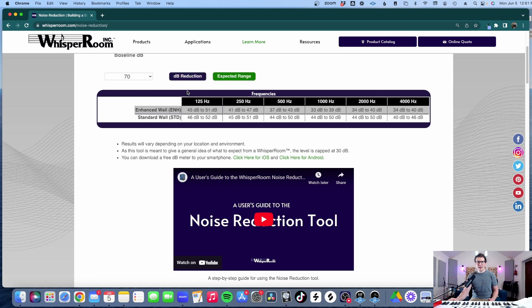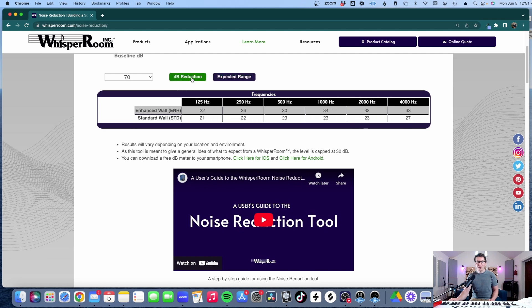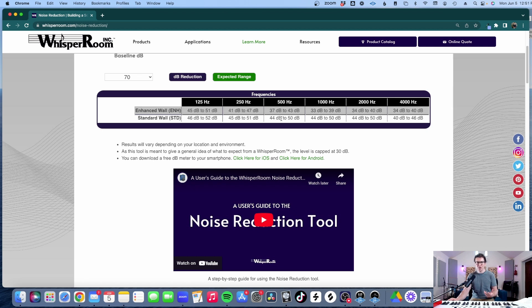And we can then click expected range on their calculator and this will pull up both the decibel reduction and also the expected range that things will fall into. So I like the expected range part of this better actually now that I look at this because it helps me understand relative to recording studio design where this booth could potentially fall into.